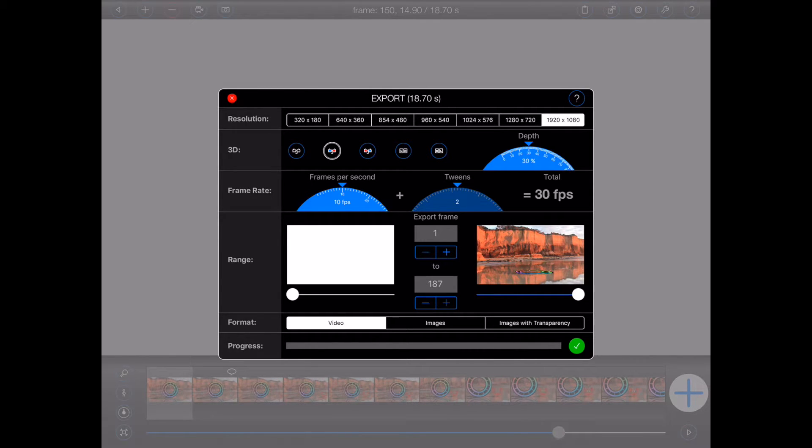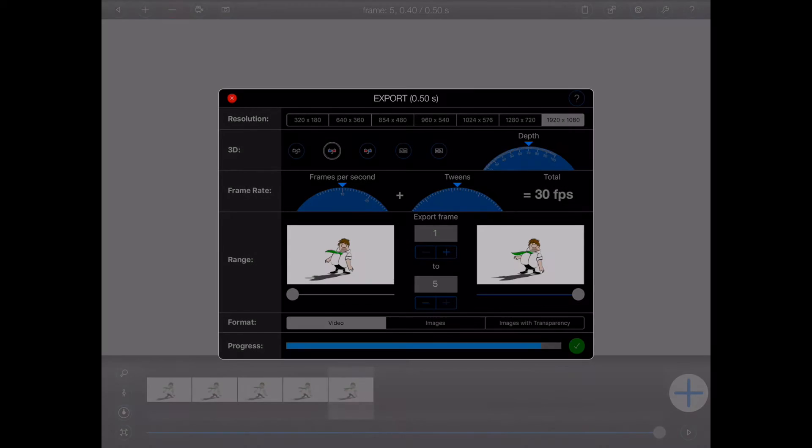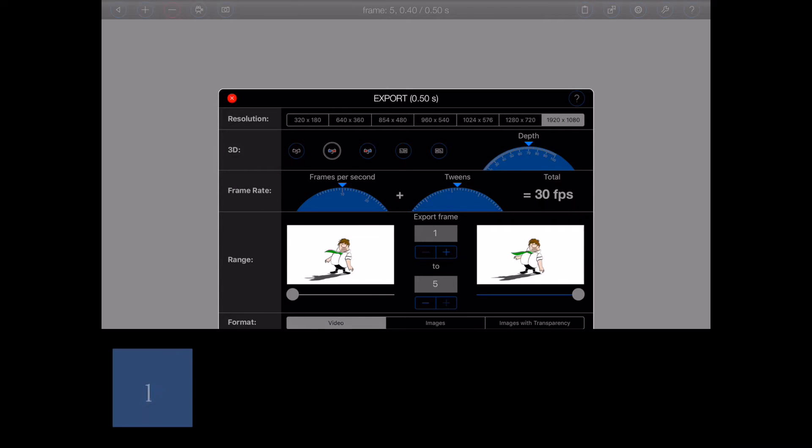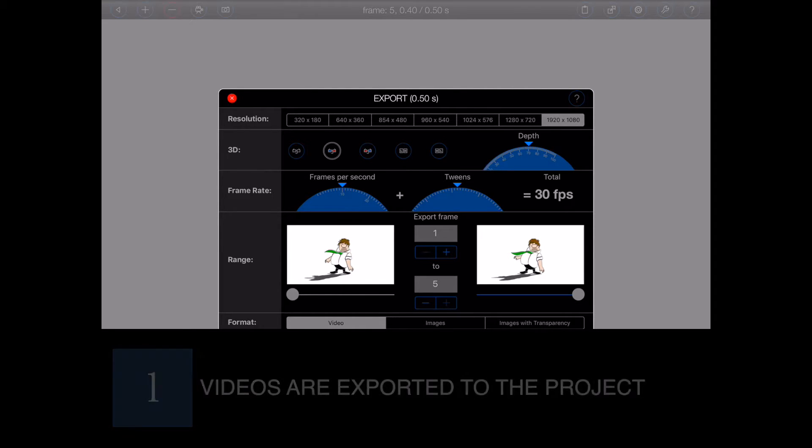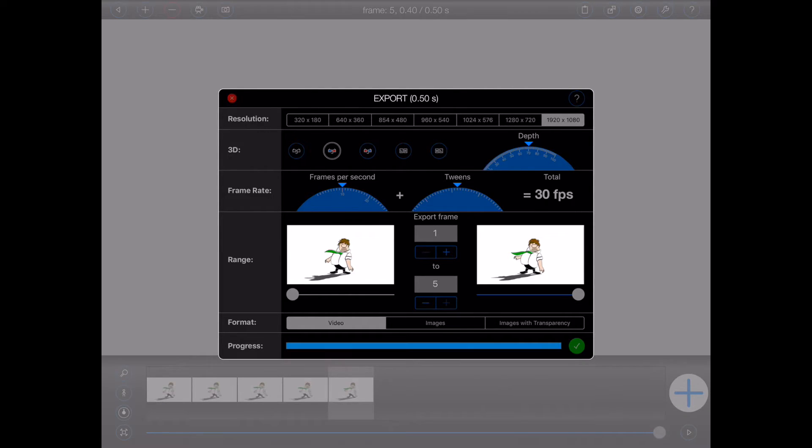OK, there's a few things I should explain here. Videos are exported to a file that resides within the given project. When the export is finished, it will play automatically.